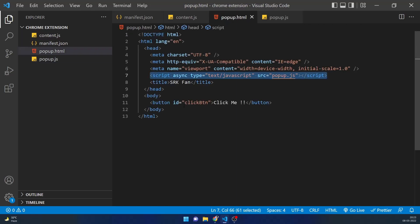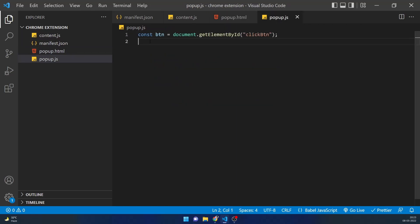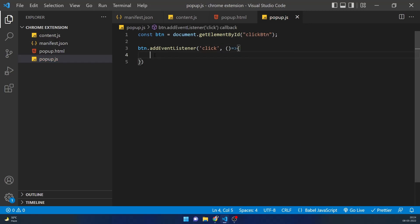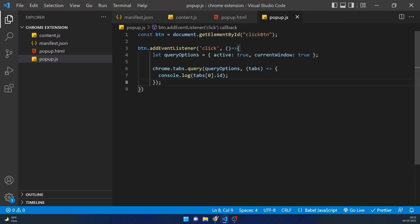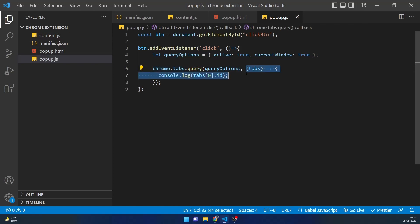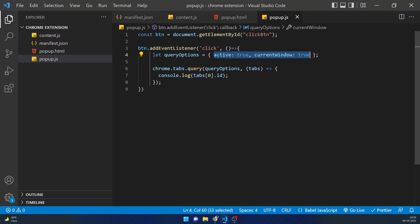Now let's put this together in popup.js. First I'll get the button from popup.html by its id, then add a click event listener. This function will send a message to the current active tab. I'll create queryOptions specifying active: true and currentWindow: true, then use chrome.tabs.query passing queryOptions and a callback receiving tabs. Since these parameters should return only one tab, I'll use its id.